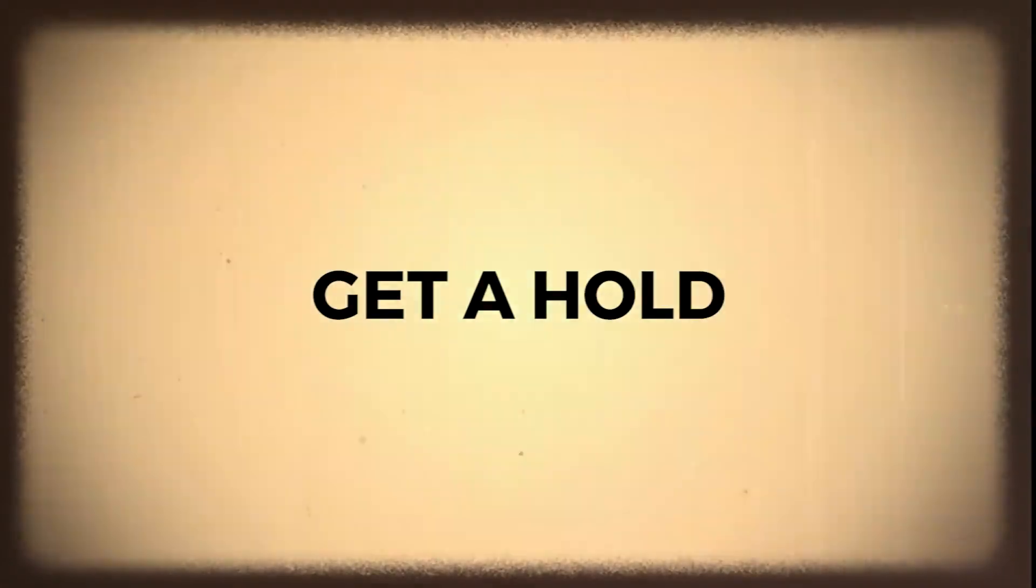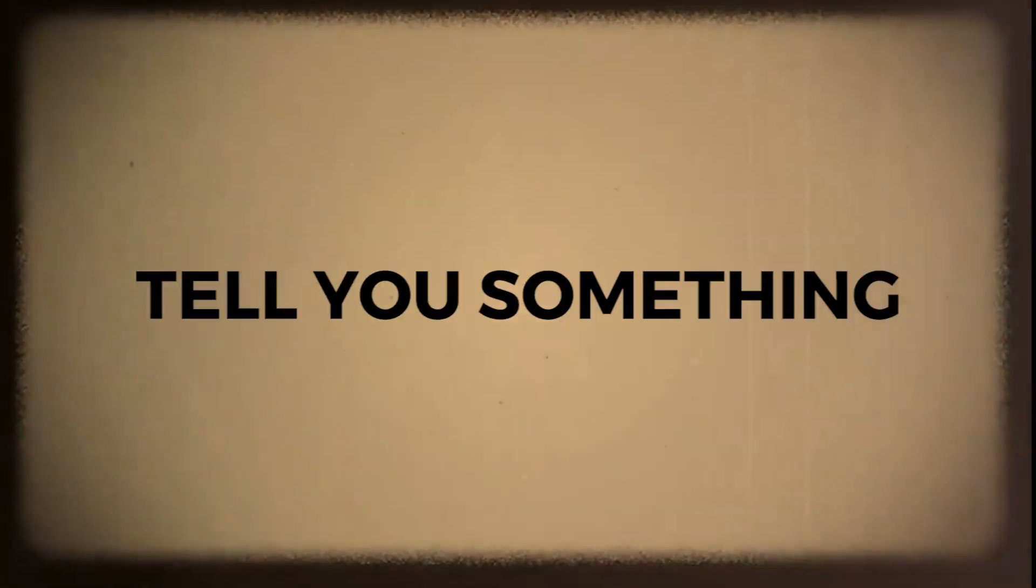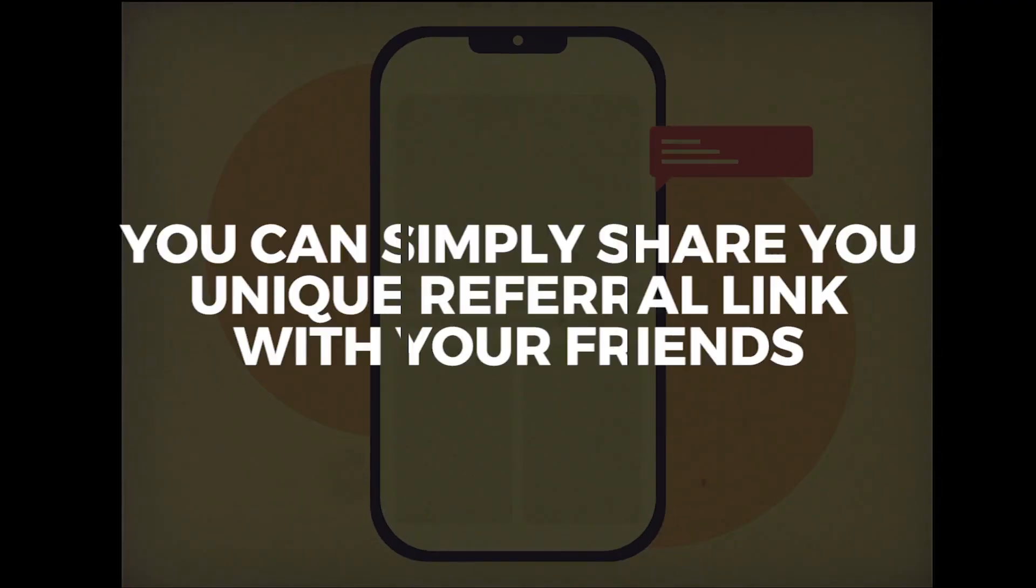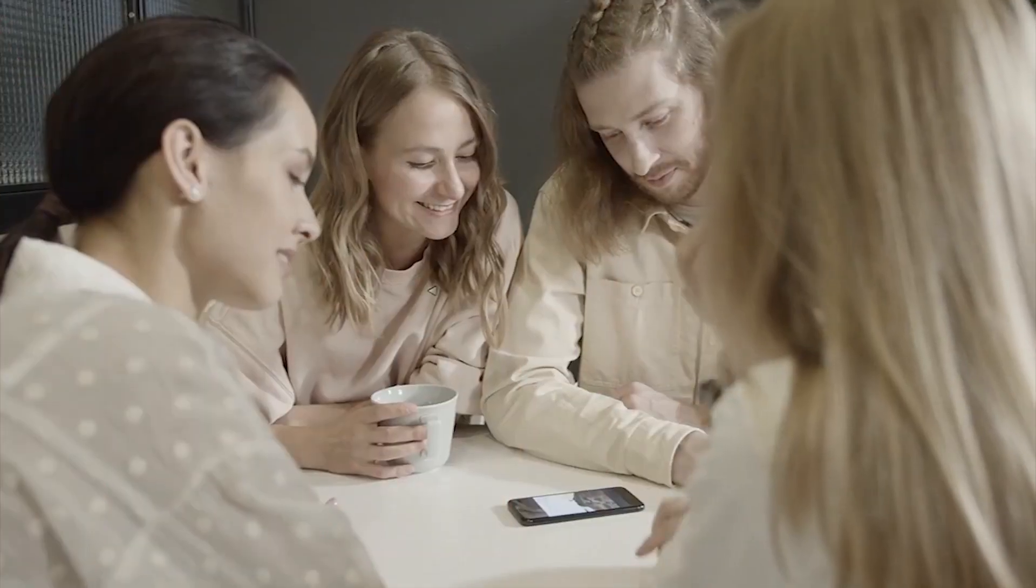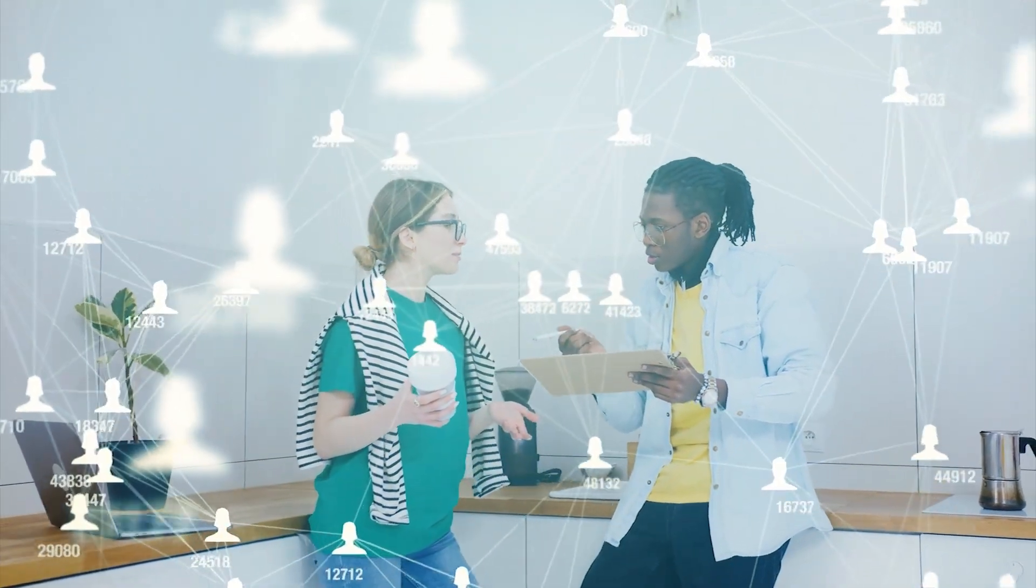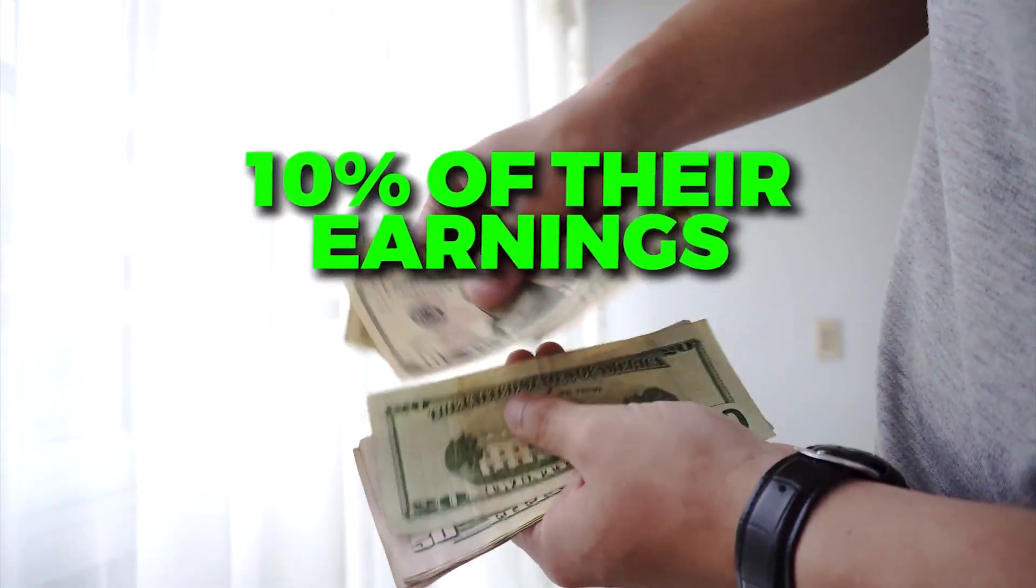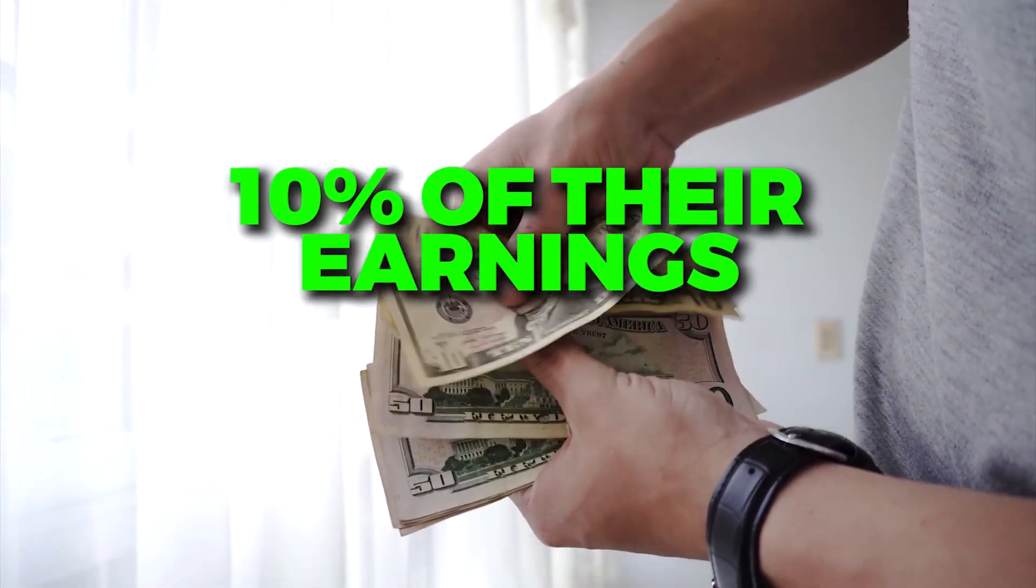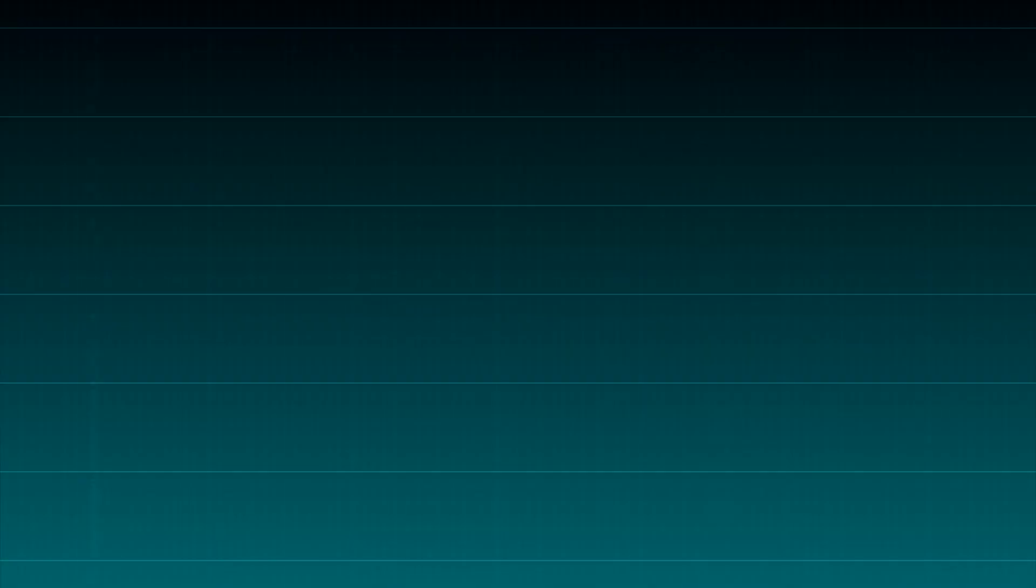In addition, you had better get a hold of Earnably because we almost forgot to tell you something. You can simply share your unique referral link with your friends, family, and followers as they have a truly remarkable referral system. And guess what? You will receive 10% of their earnings for the rest of your life.